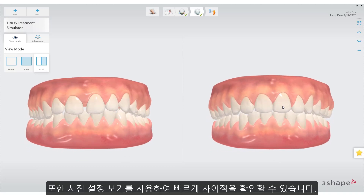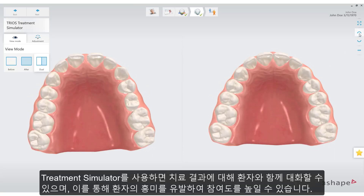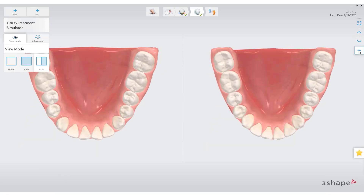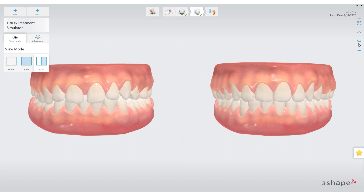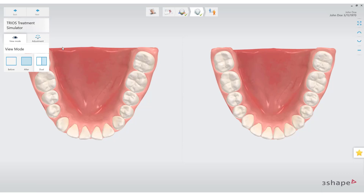Quickly show the differences using the preset view. Treatment Simulator enables dialogue with the patient about what can be accomplished with their treatment, helping and getting them more excited about the treatment. If needed, the simulation can be adjusted, helping the patient understand the decision process in finding the desired result.